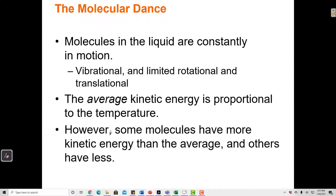However, some molecules may have more kinetic energy than the average, and others have less. So the temperature is just the average kinetic energy, but that doesn't mean that all molecules in the sample have the same kinetic energy. Some are moving faster and some are moving slower.